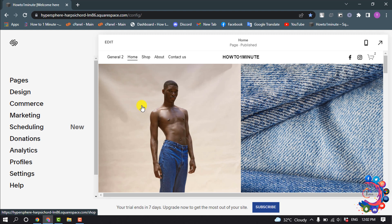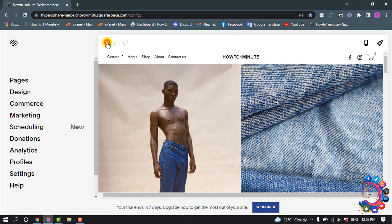So first of all, open that page or post you want to edit mobile view on, and then click on Edit.